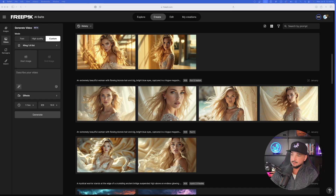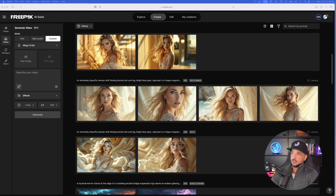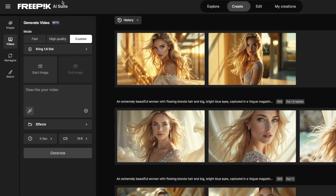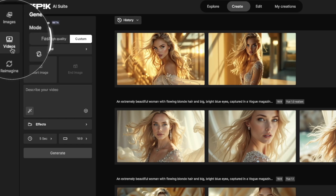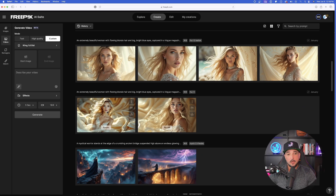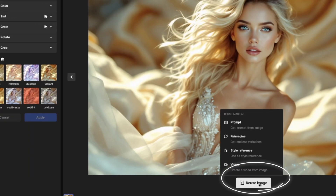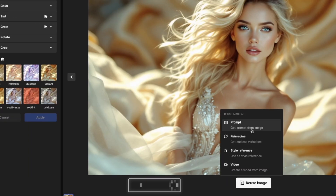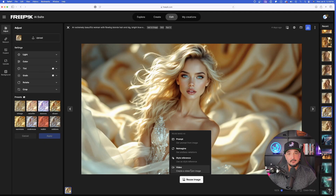Now before we get into the prompts — not just prompts, but prompts plus a prompt generator crafted specifically for AI video — let's first go over to FreePik. The first thing I want to point out is how things may look a little different depending on the last time you logged in. Over here in the top left corner, make sure you have Video selected. You can also click on any image and select the Reuse Image button to create a video directly from a prior image.